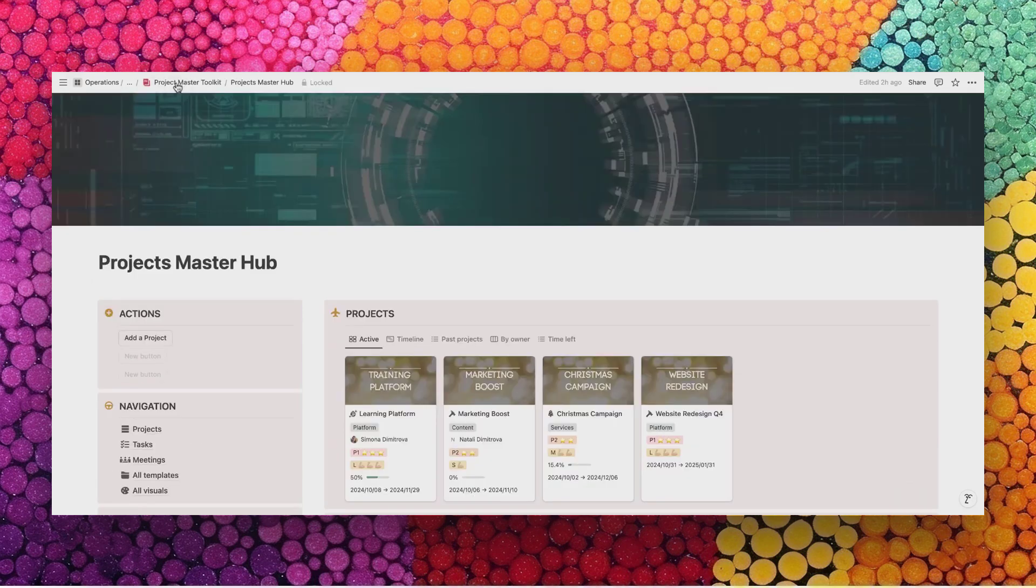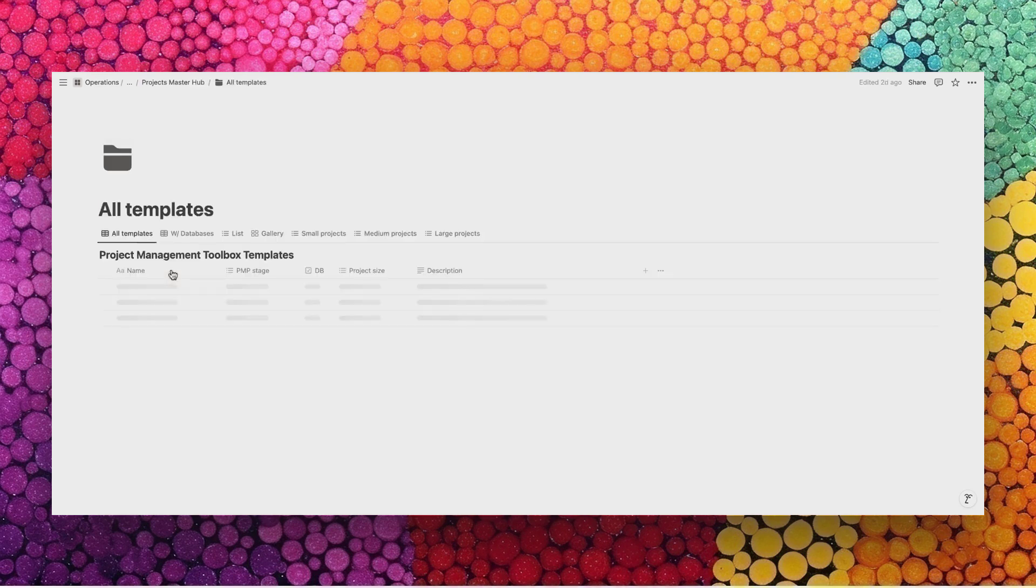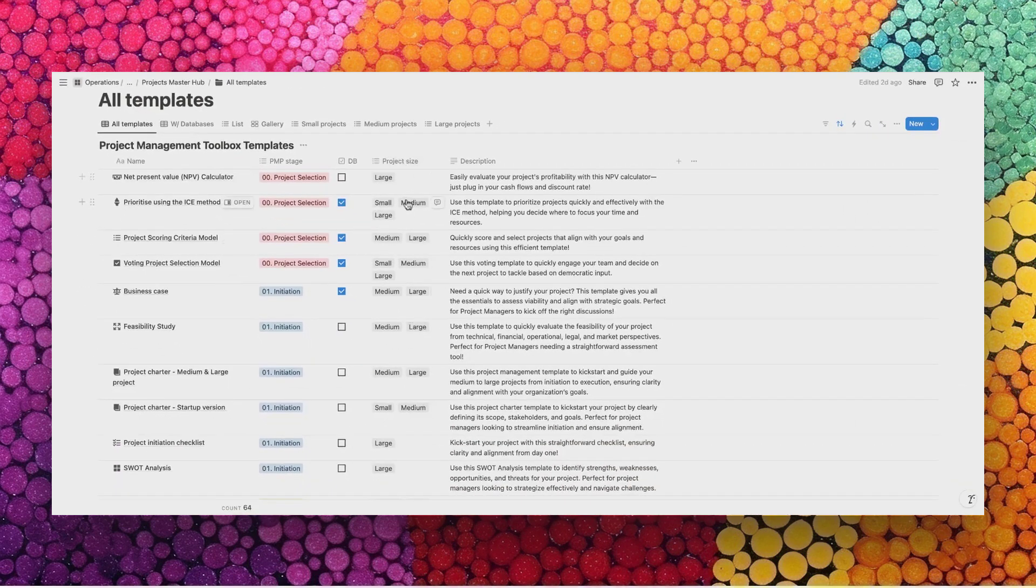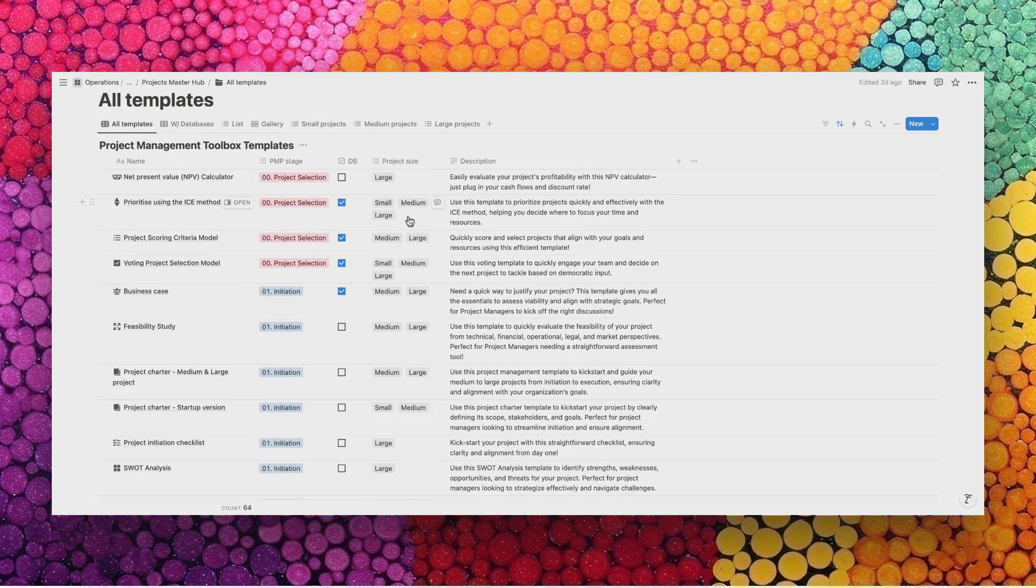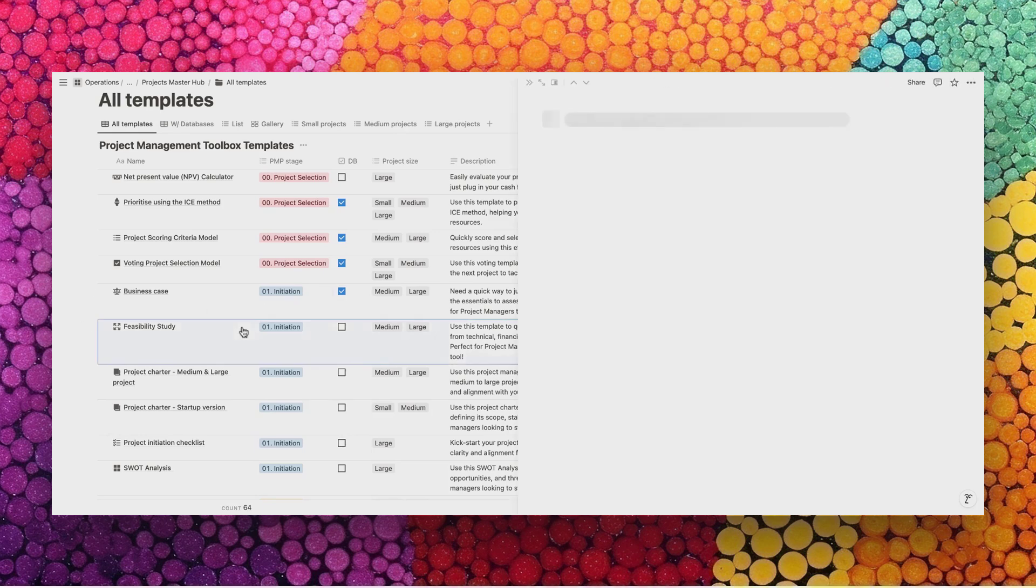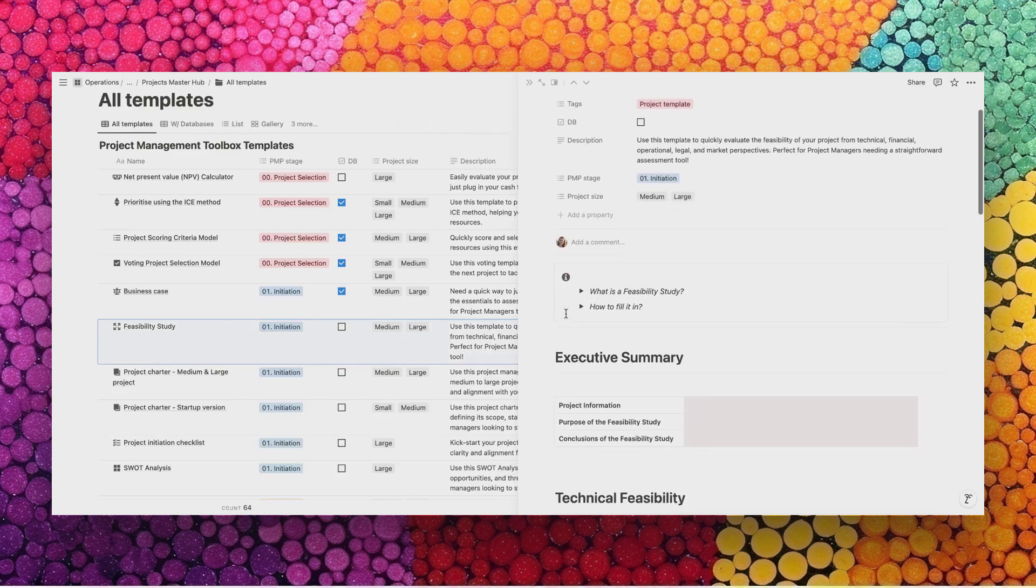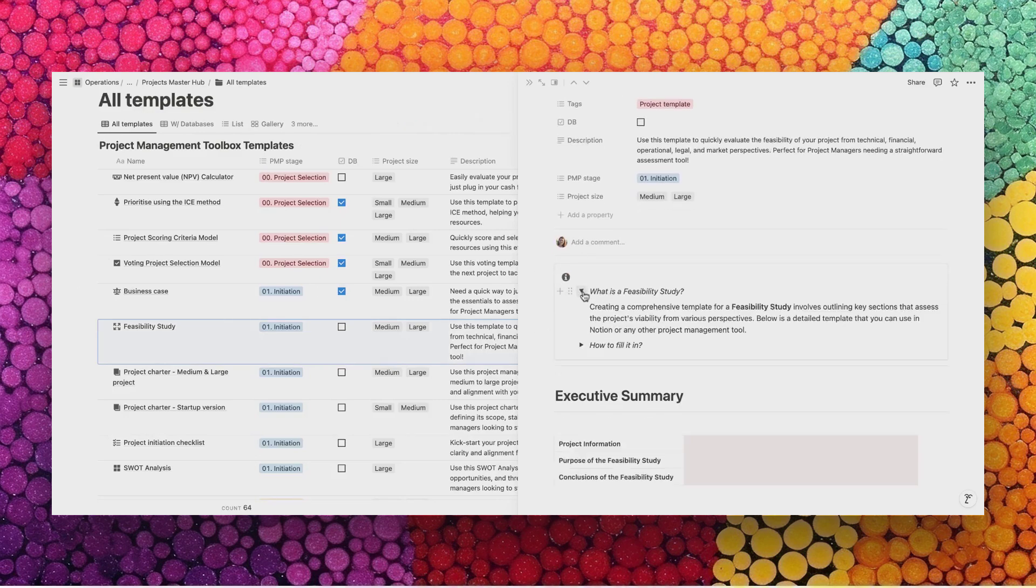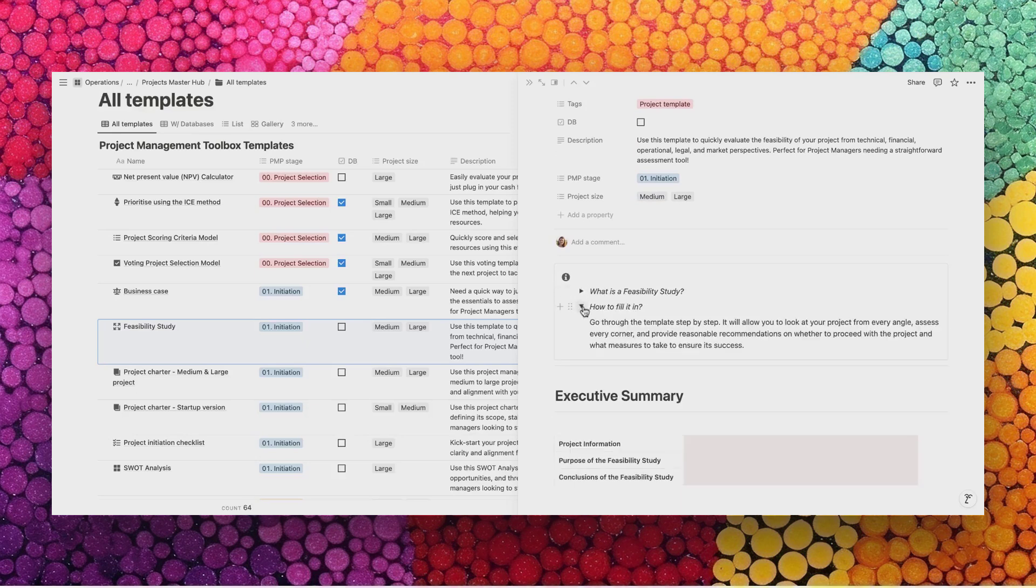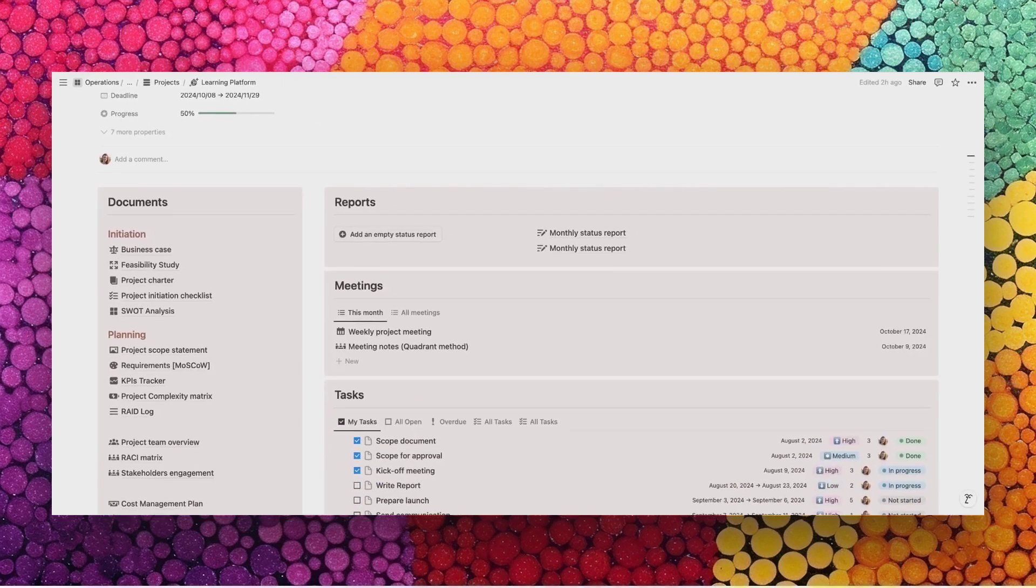Go back to the hub and go to the page, All Templates. You will find the complete list of available templates. There are several tags. Are they suitable for large, small, or medium projects? Also, which documents to use in which project stage. Once you enter into any of those templates, you will get an information area which explains in a few words what the document is about and how to fill it in. Let's go back to the project card learning platforms to continue discovering what you will find inside.